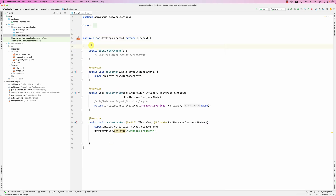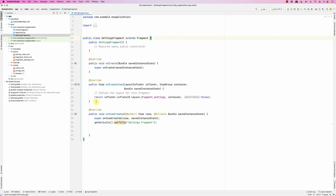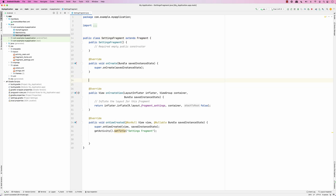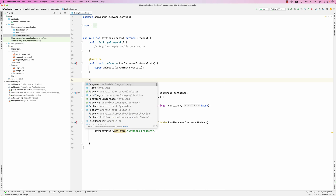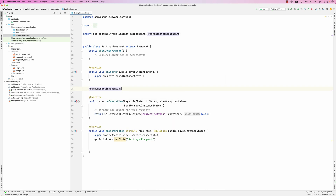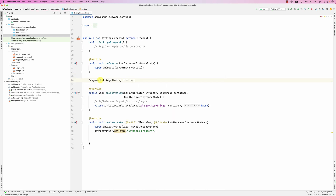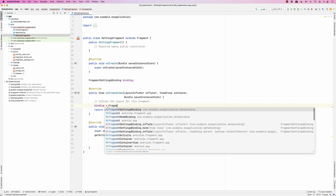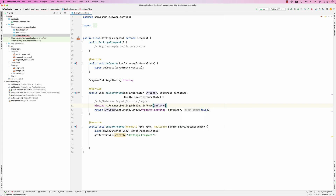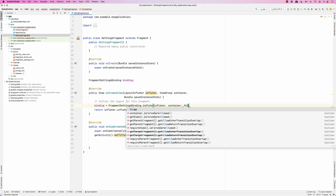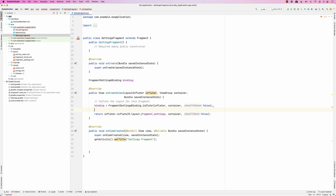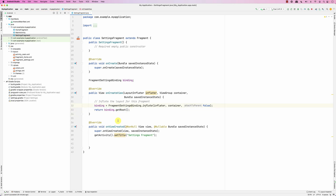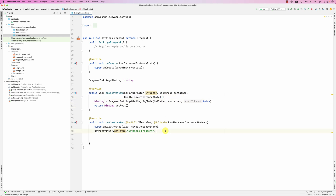Quick review on binding: the layout name is fragment_settings, so the binding class is FragmentSettingsBinding. Then to inflate, say: binding equals FragmentSettingsBinding.inflate(inflater, container, false). Return binding.root. We delete the old line and the binding setup is done.